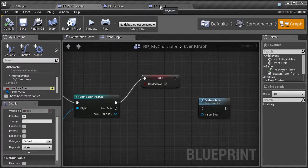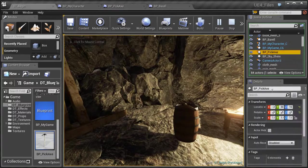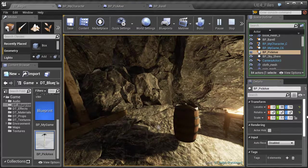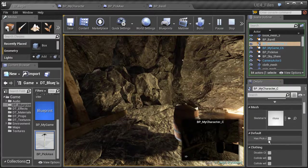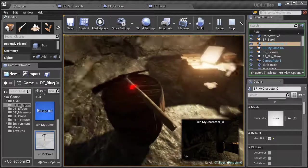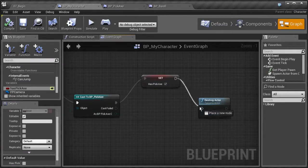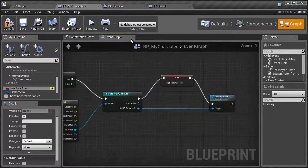Back in the level, let's hit play, then Shift F1 for mouse control. Select the character in the scene outliner and we should see has pickaxe set to false. Now aim at the pickaxe and hit F — notice it didn't destroy it, but has pickaxe has been set to true. Let's stop and hook everything back up so that after setting the variable, it destroys the pickaxe. We know that works since we've tested both parts.